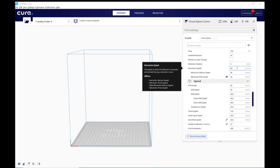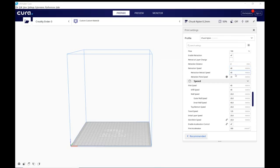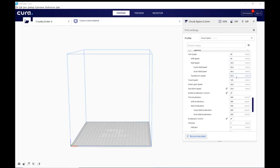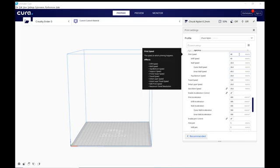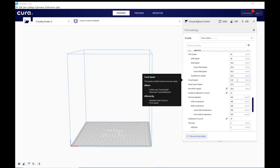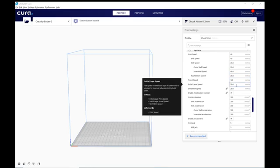Retraction speed I have set to 40 and retraction prime speed I have set 20. That's important with an all metal hot end. Print speed I've slowed from my normal 50 or 60 with PLA down to 40. Wall speed is half of that of course. Travel speed is 120. Initial layer speed is 20.